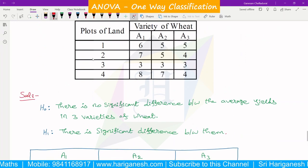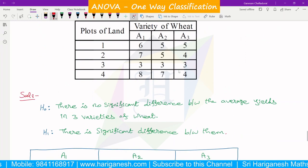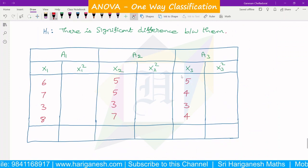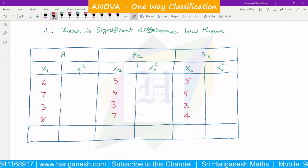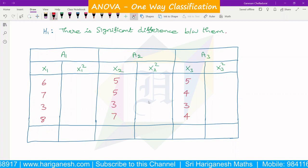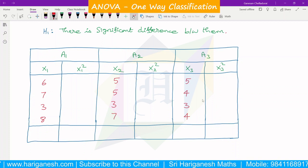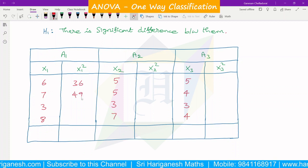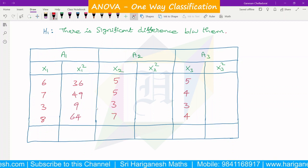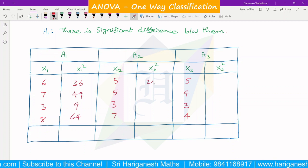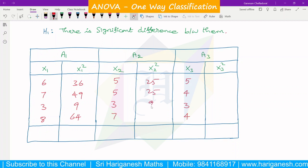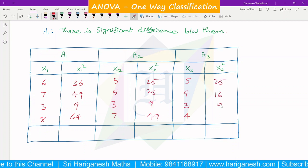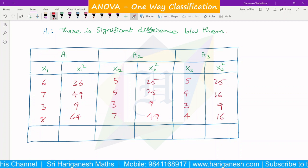For three variety of wheat — a1, a2, a3 — we set up the data table with columns x1, x2, x3. Correspondingly we gather the squared values: x1², x2², x3². The squared values are: for x1: 36, 49, 9, 64; for x2: 25, 25, 9, 49; for x3: 25, 16, 9, 16.